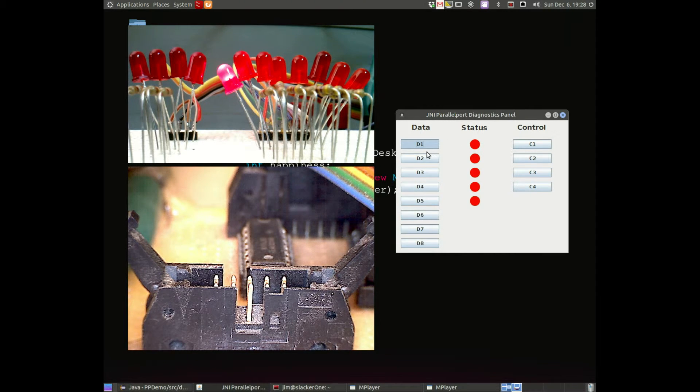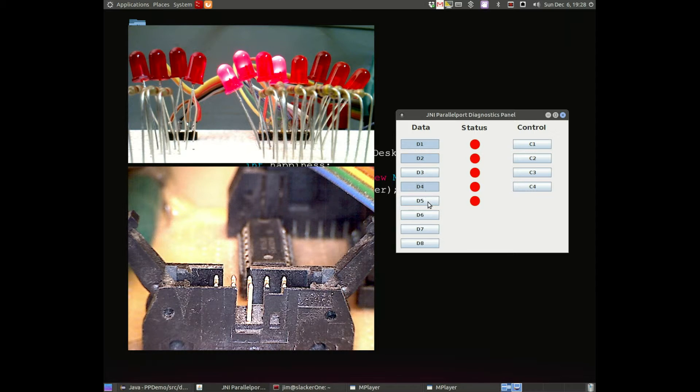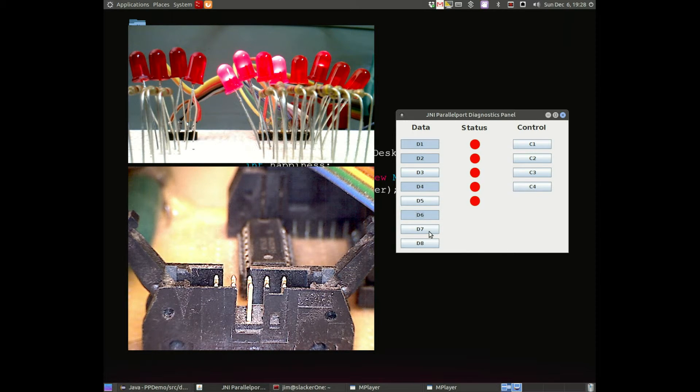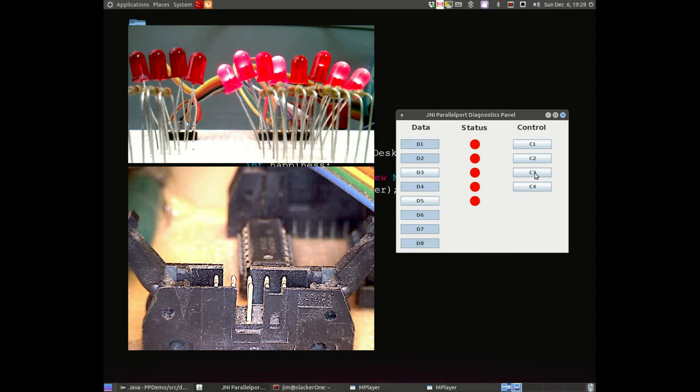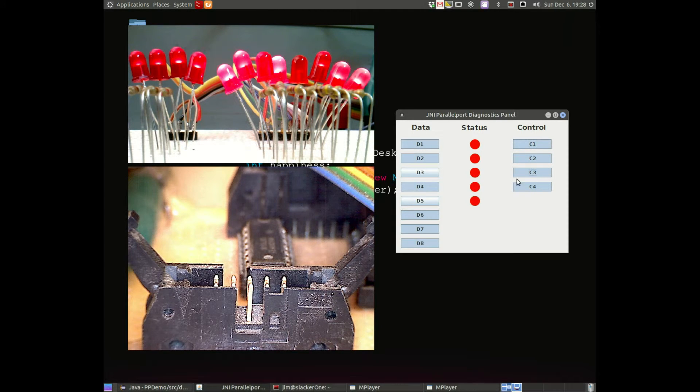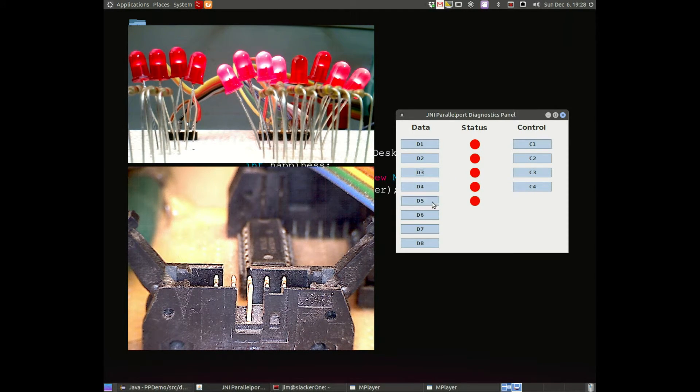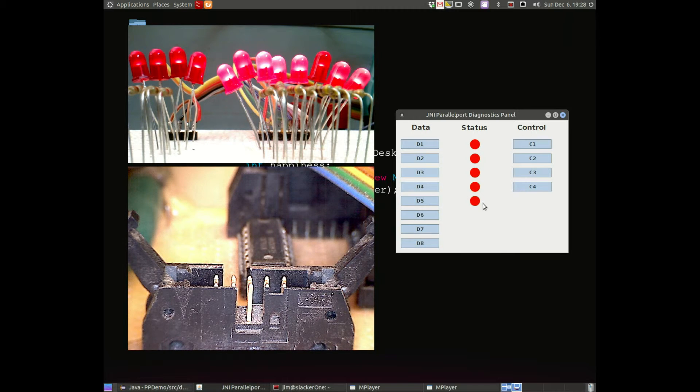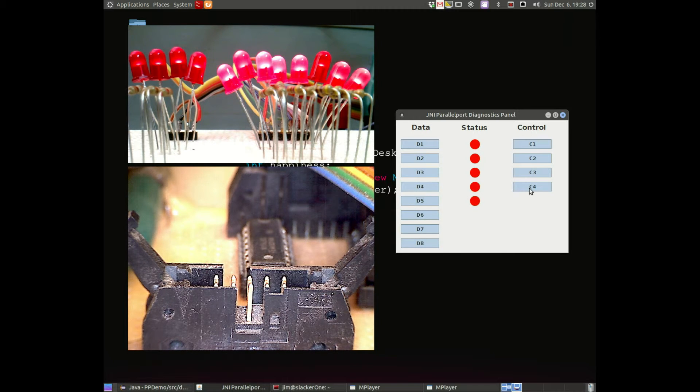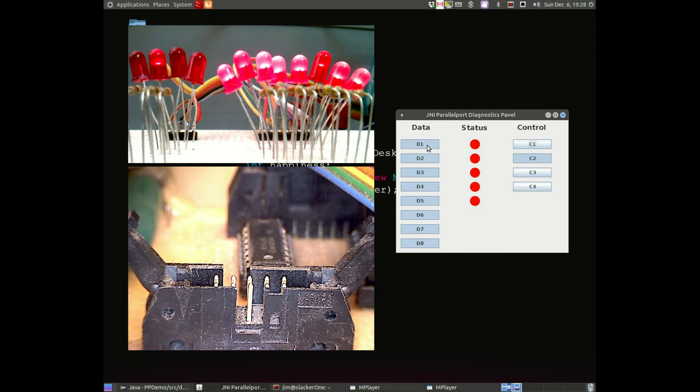So I'm just going to go over a series of four videos going over how to set up that interface that will allow Java access to lower level functions in your computer, such as the parallel port.